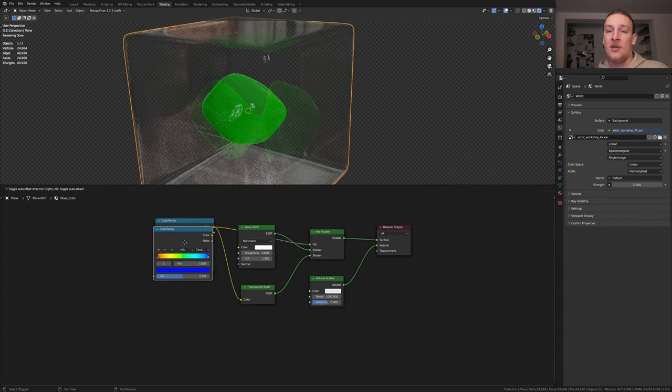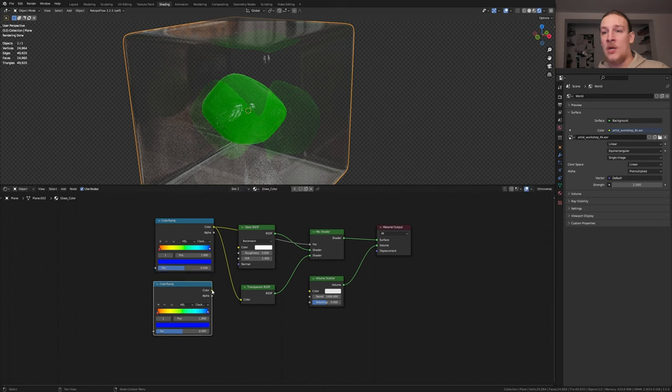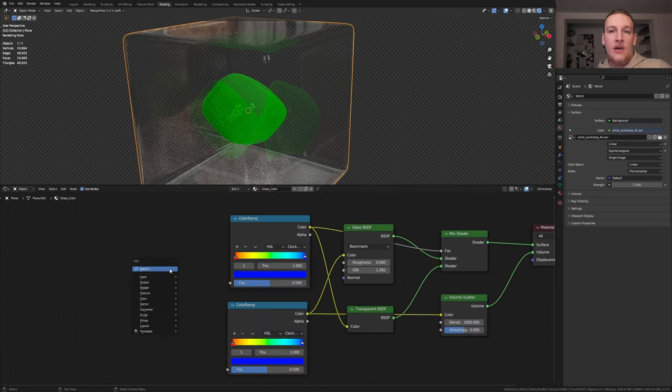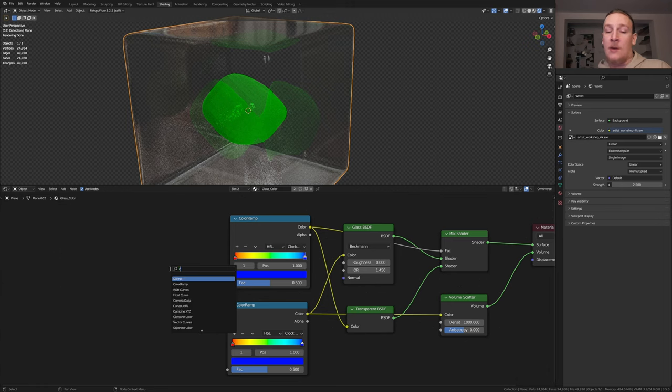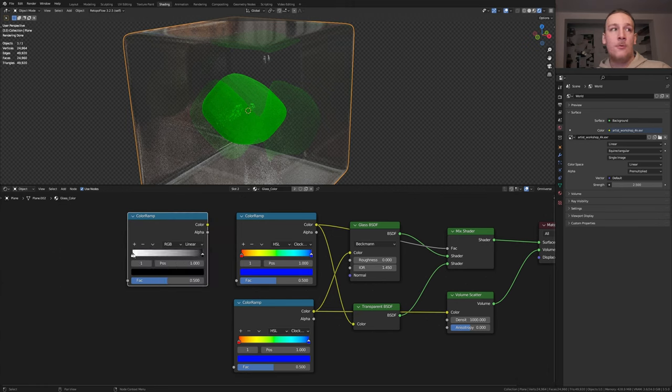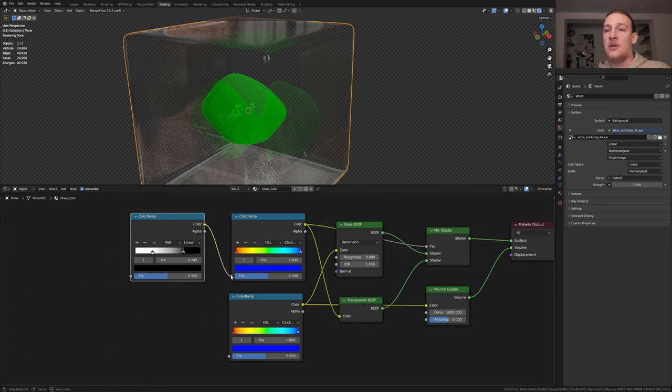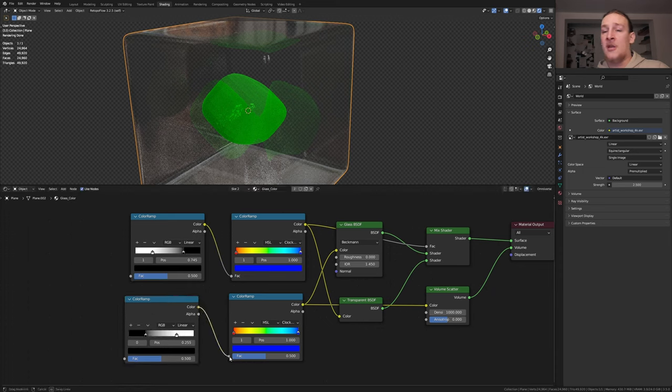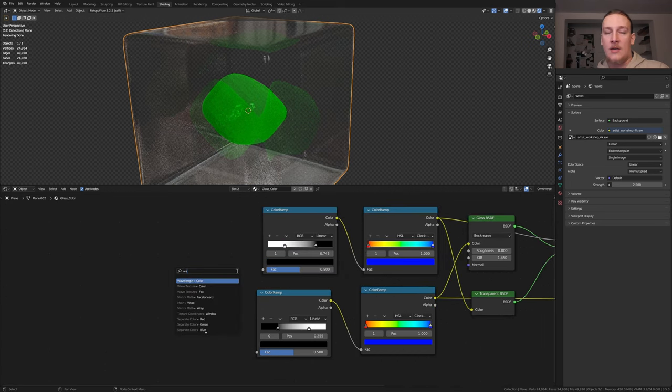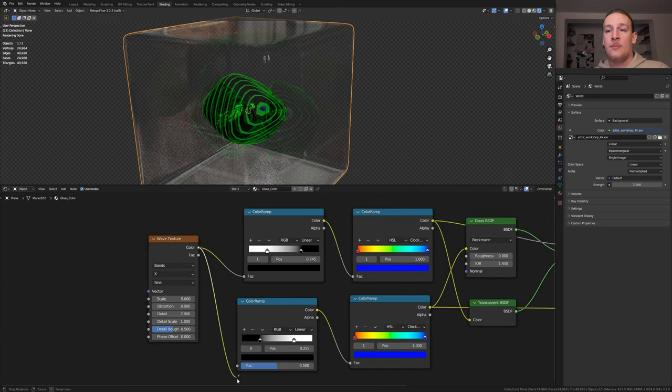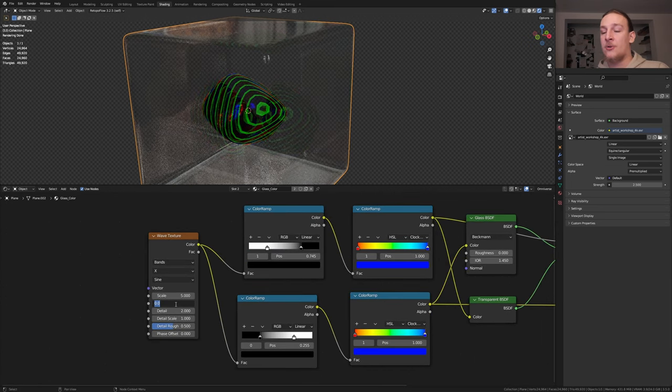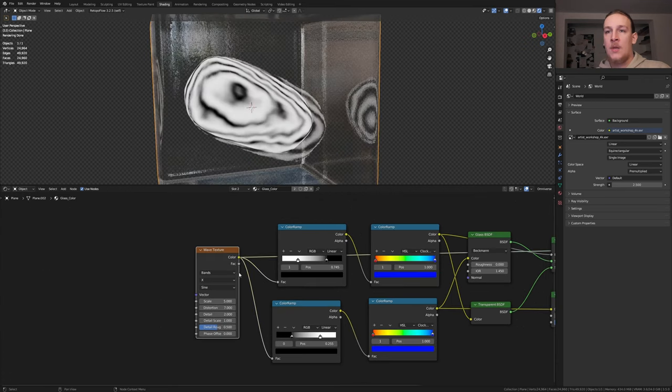Duplicate the color ramp and plug the color into the color of the glass BSDF and into the volume scatter. Add another color ramp. Flip it. Bring the white into somewhere around here and the black here. Plug the color into the factor here. Duplicate it and flip it again. Now plug the color in here. Add a wave texture. Plug the color into the factor here and here. Set the distortion to 7.